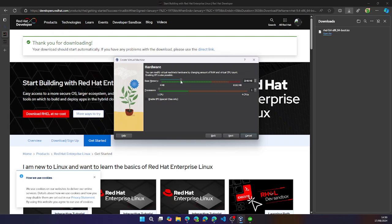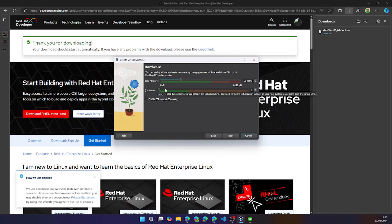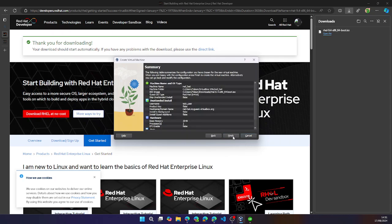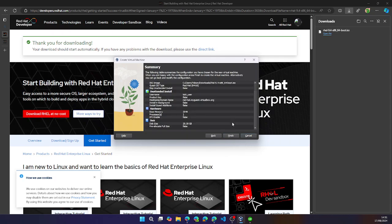So it is advised that you have a minimum of 2 gigabytes of memory and set two processors at the minimum. I also allocate 20 gigabytes because that's the recommended minimum value. And you can click finish.